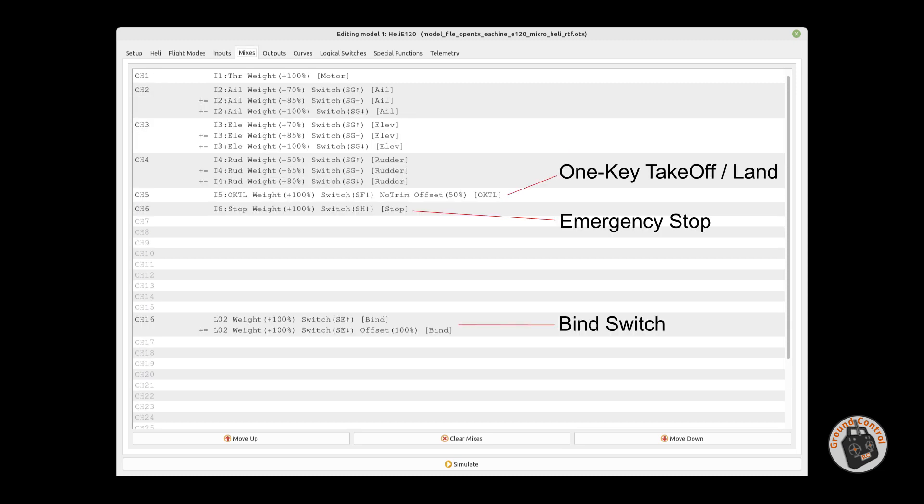Next slide is the mixer page. You'll see three different sets of dual rates for aileron, elevator, and rudder — three different sets for each channel — to give you the same type of functionality you have with the stock transmitter with the speed modes. The first set will be speed mode one, the second set speed mode two, and the third set speed mode three. I have that assigned to switch SG, Sierra Golf, which is a three-position switch. By moving that three-position switch to different positions, you can switch from speed mode one, two, and three.